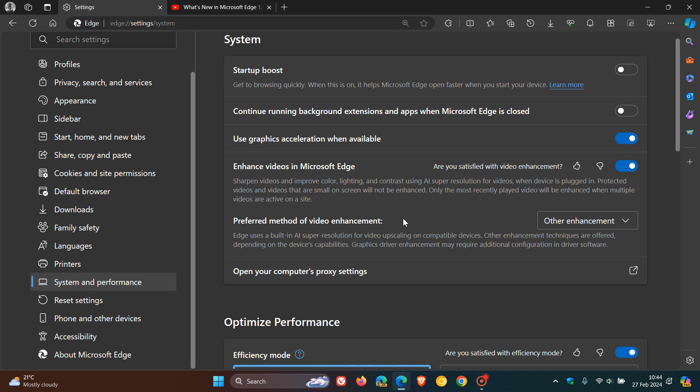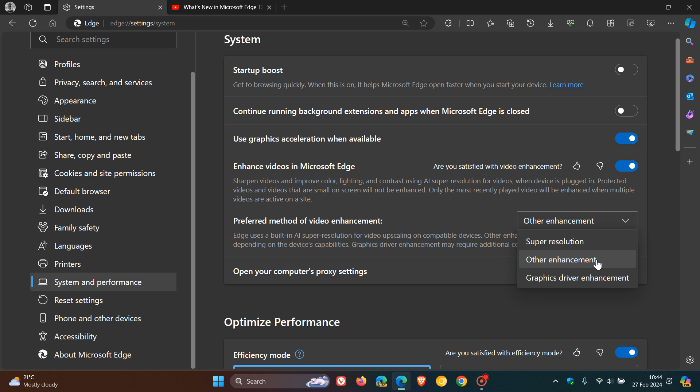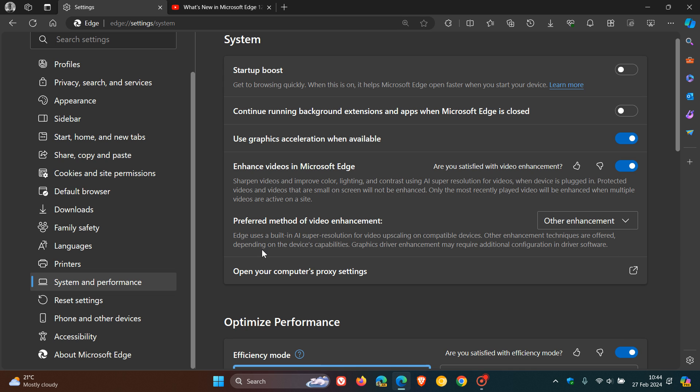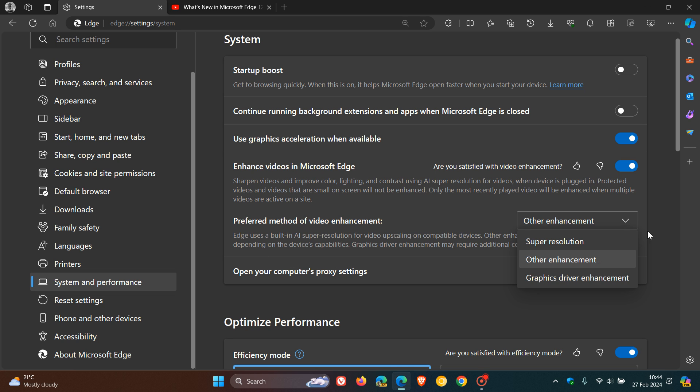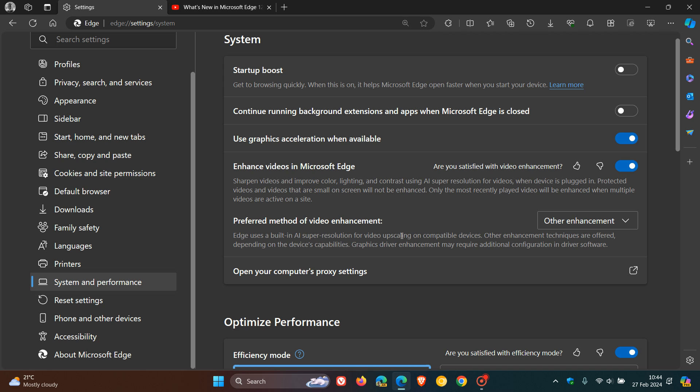Your preferred method of video enhancement gives you three options. Other enhancement is default. You get super resolution and graphics driver enhancement. The description for the preferred method of video enhancement reads as, Edge uses a built-in AI super resolution for video upscaling on compatible devices. Just take note of that. Other enhancement techniques are offered, depending on the device's capabilities. Graphics driver enhancement, which is this setting, may require additional configuration in driver software. So that's something else just to be aware of if you are using graphics driver enhancement.